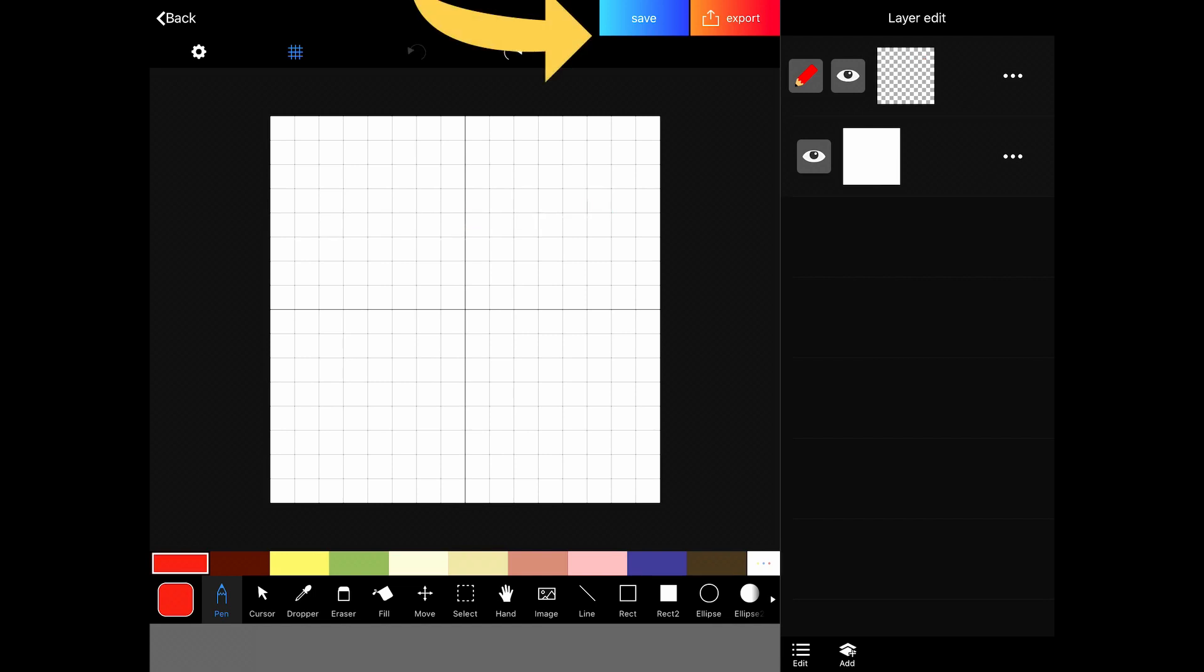And you have save and export. These look a little bit different if you're on the iPhone, but they do the same things. They still say save and export. They just aren't colored the same. And it's pretty easy to understand what they do. If you click save, you'll get to save your project.